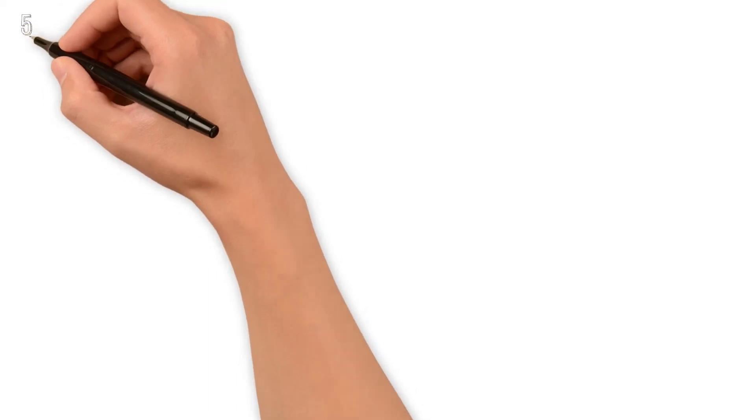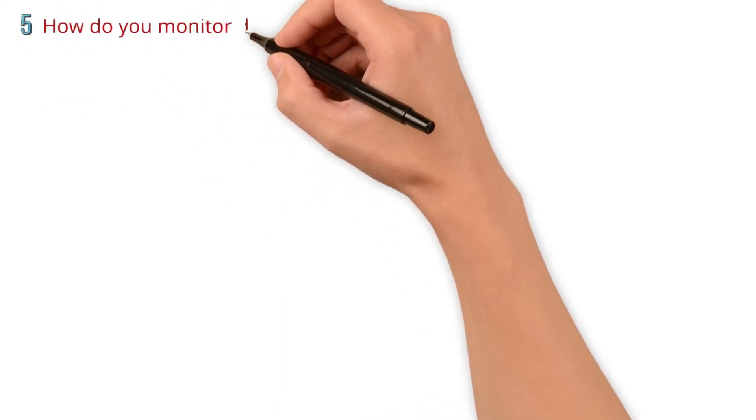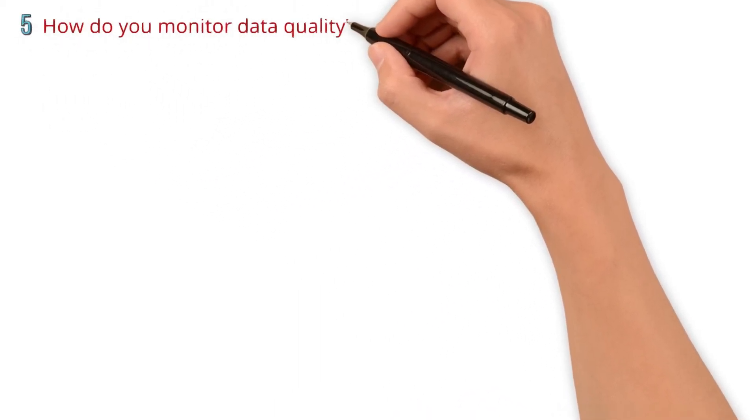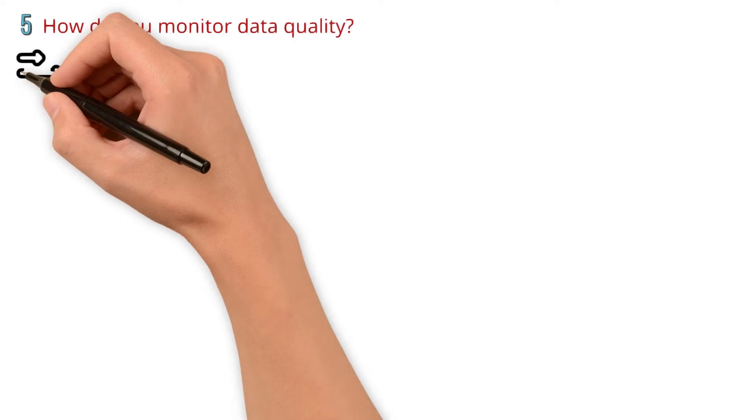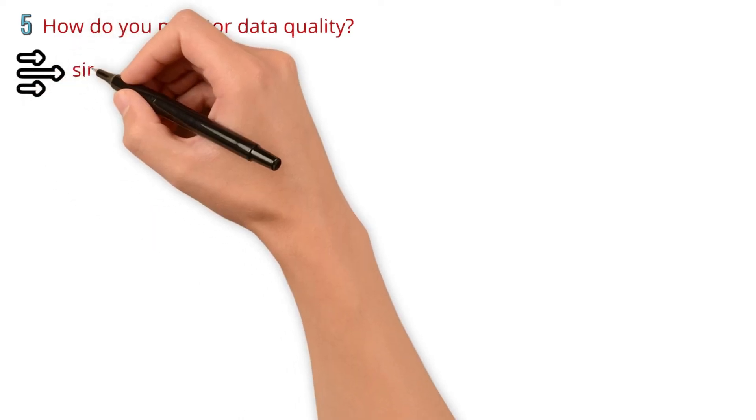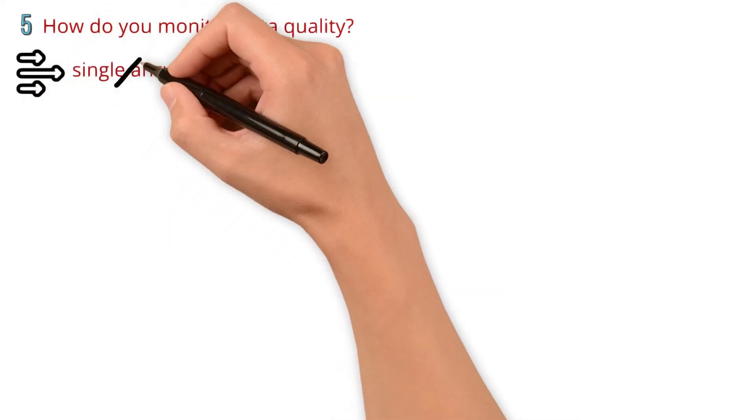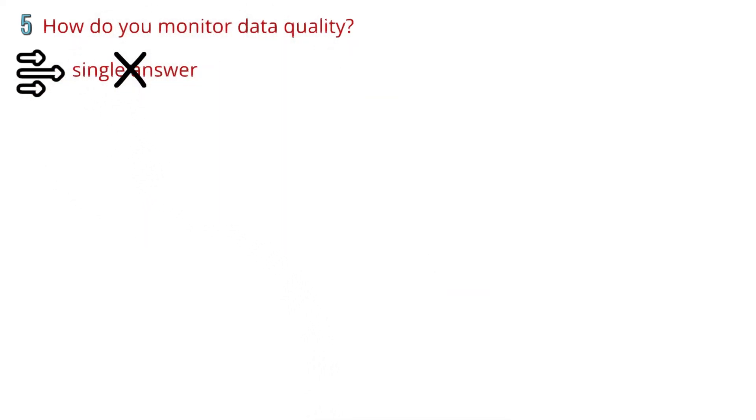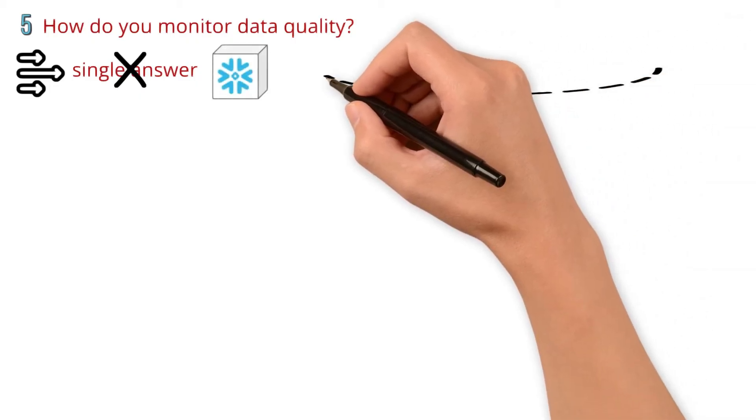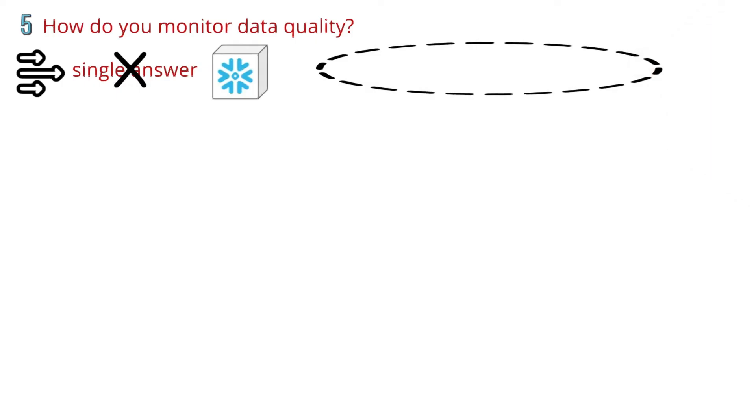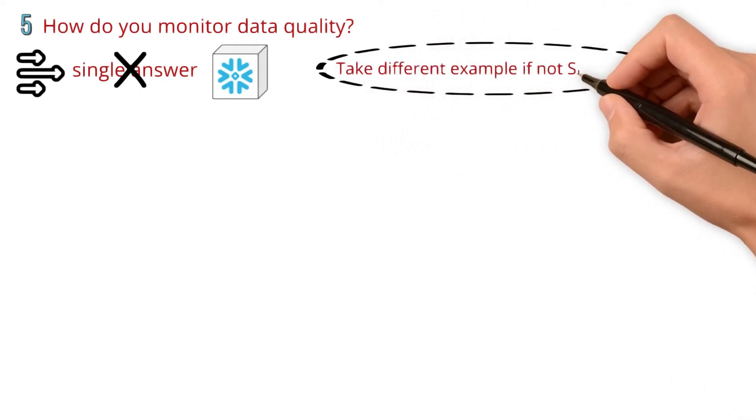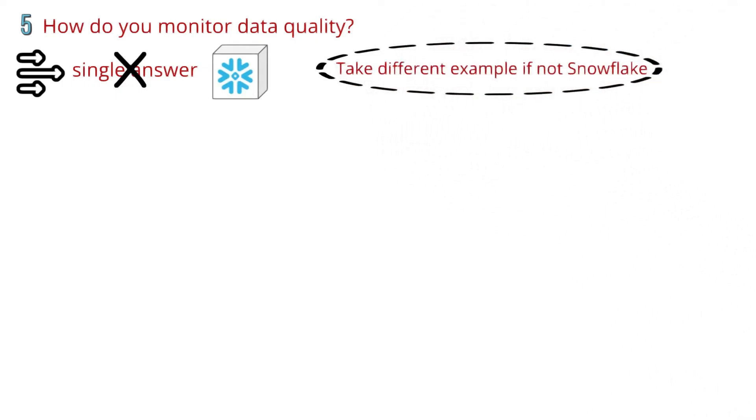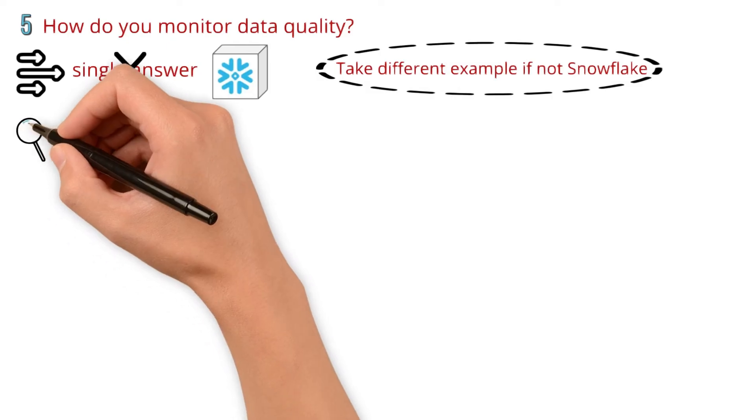Last but not least, how do you monitor data quality? There are multiple ways you can implement this, so there is no single answer. I'll take Snowflake as an example to answer this question. You might want to use something different if you are not experienced in Snowflake. Here is my response.